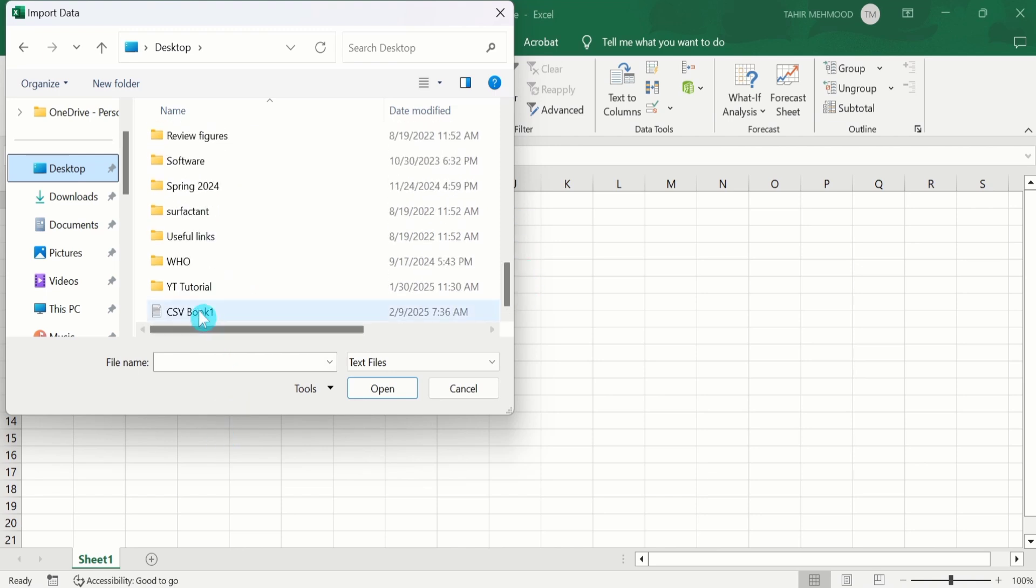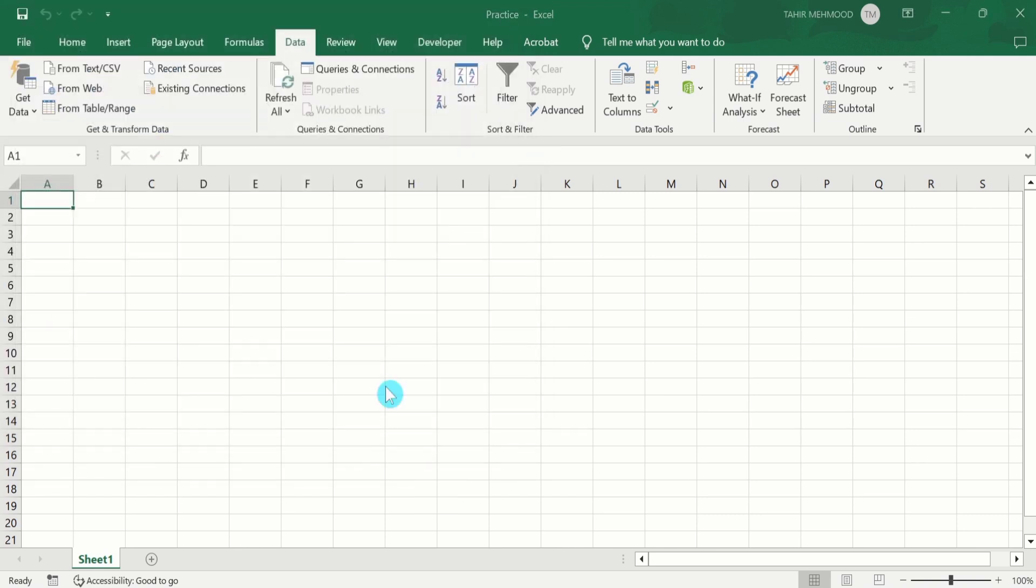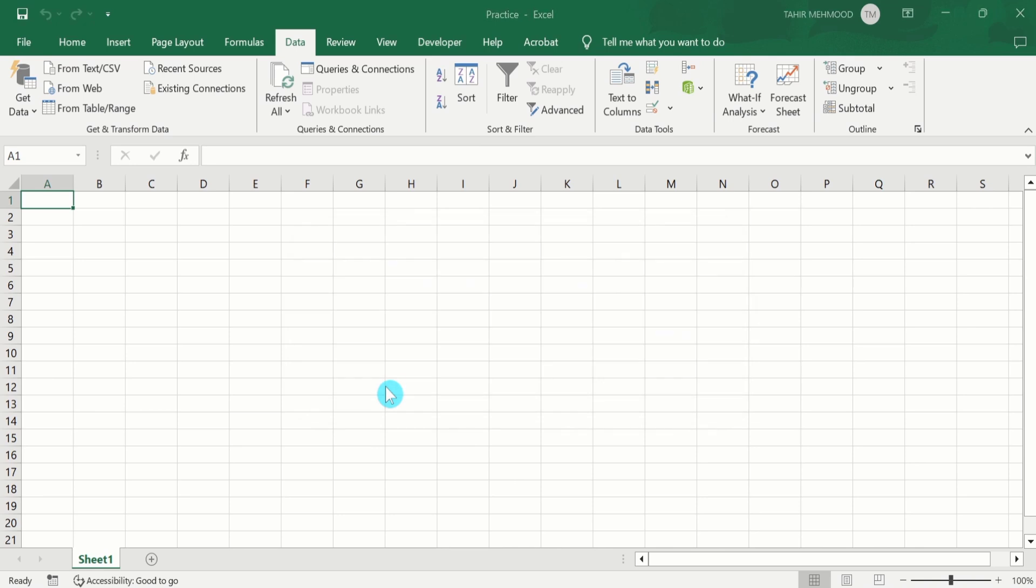Here is the CSV file which contains data. Select this one, after that select Import. Now it is importing data.